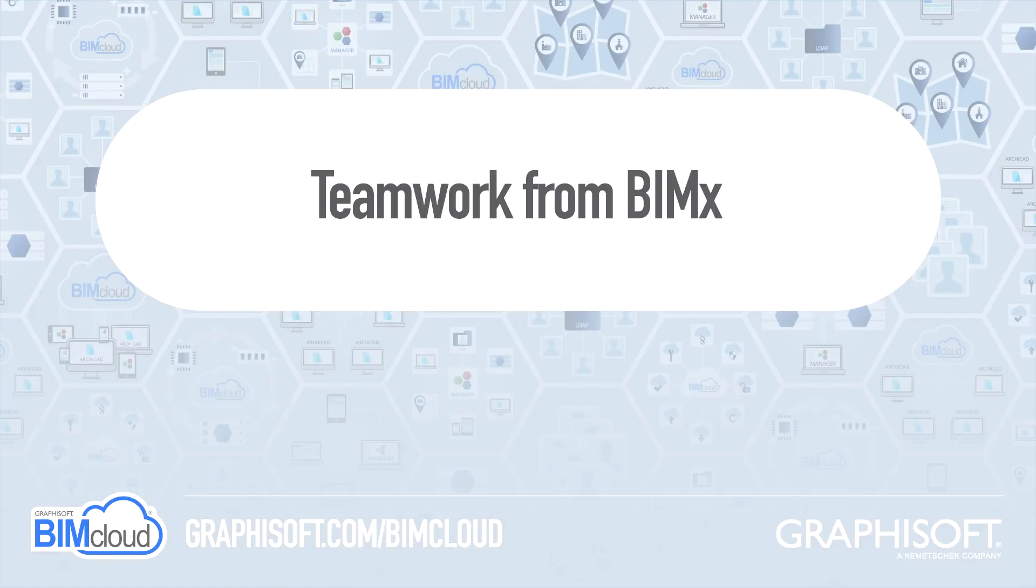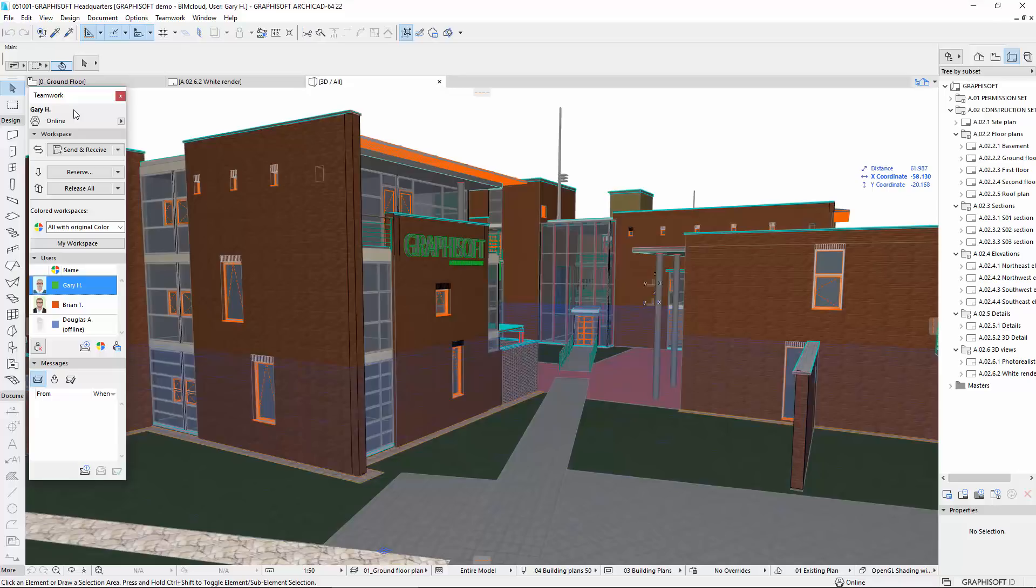This video presents the integrated team messaging between two team members of a BIMcloud project. One of them is using ARCHICAD, while the other has joined the project from BIMx. This feature greatly facilitates the building-related communication between the designer team and the people on the construction site.